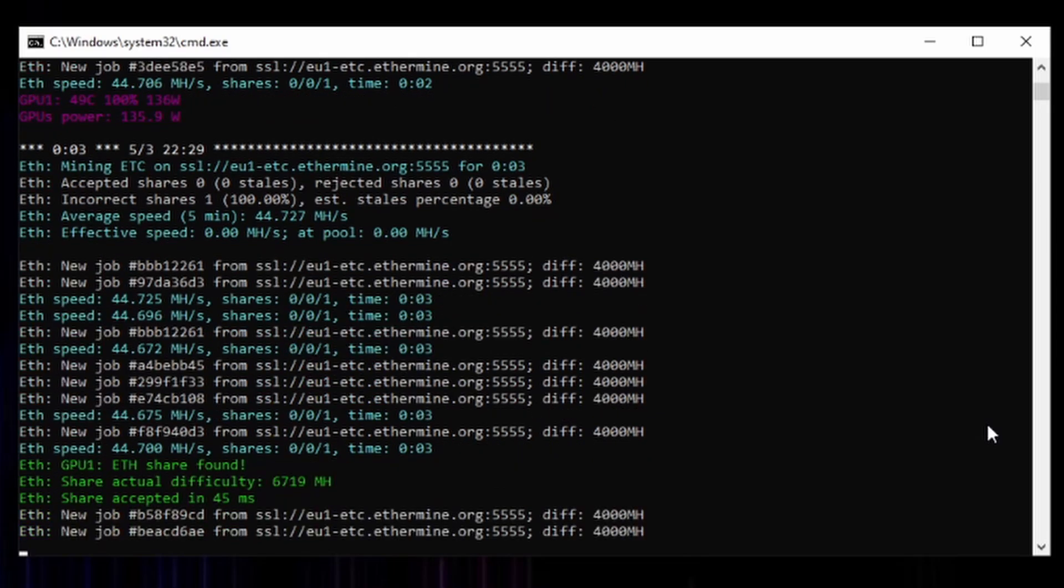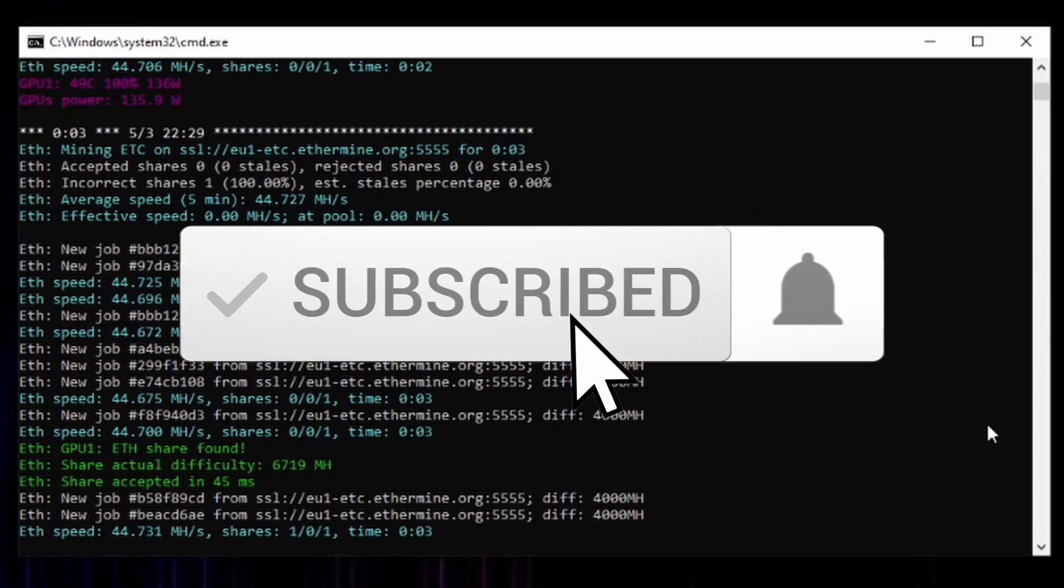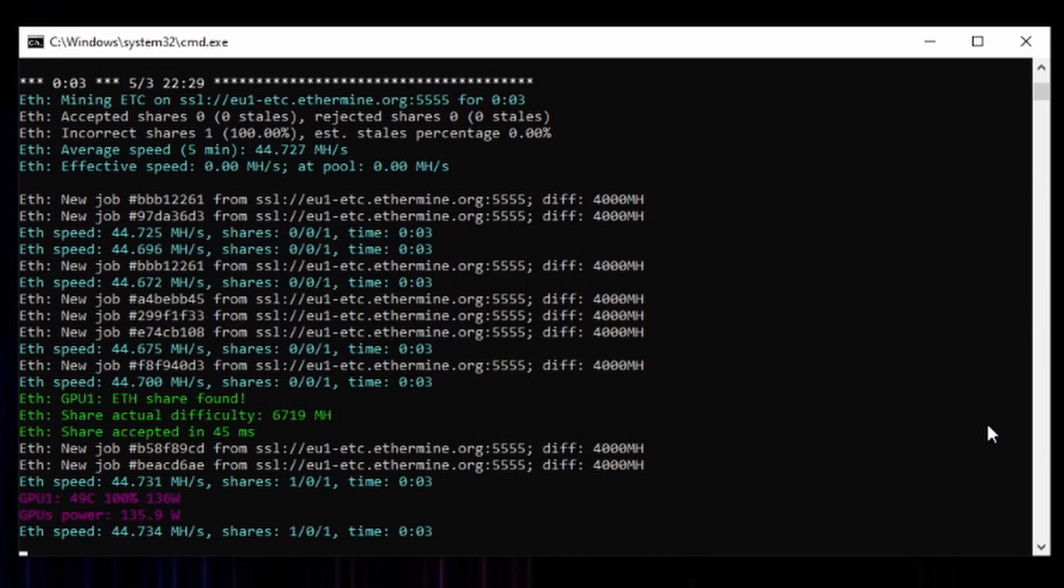Hopefully you guys did enjoy this video. Thank you guys very much for catching up with me and diving into this issue. If you guys did like this video, please give it a thumbs up and don't forget to subscribe. Take care.